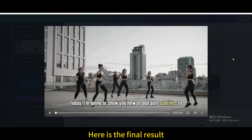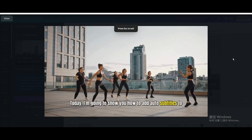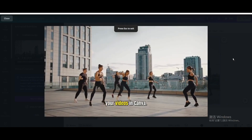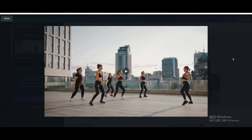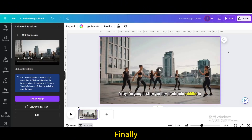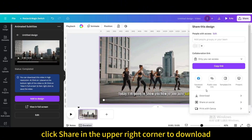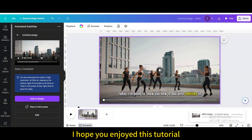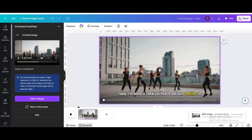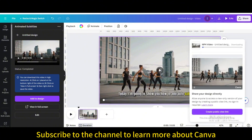Here is the final result — I'm going to show you how to add auto subtitles to your videos in Canva. Click Share in the upper right corner to download. I hope you enjoyed this tutorial. Subscribe to the channel to learn more about Canva.